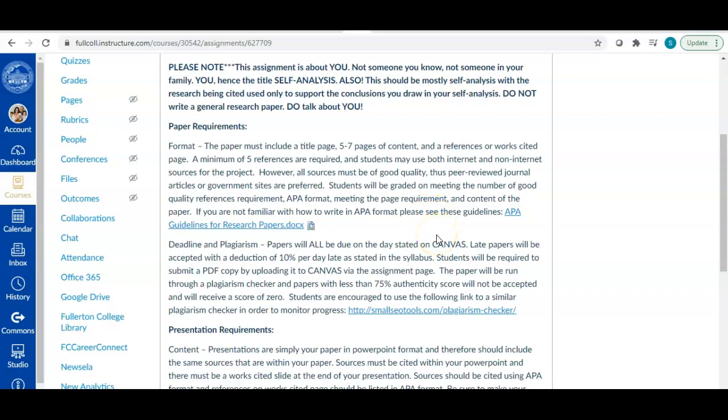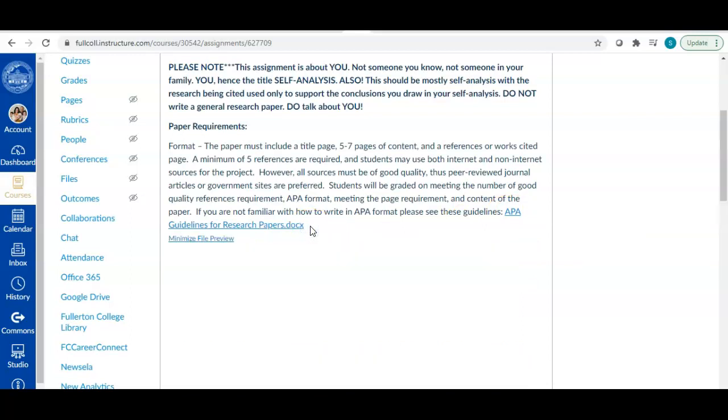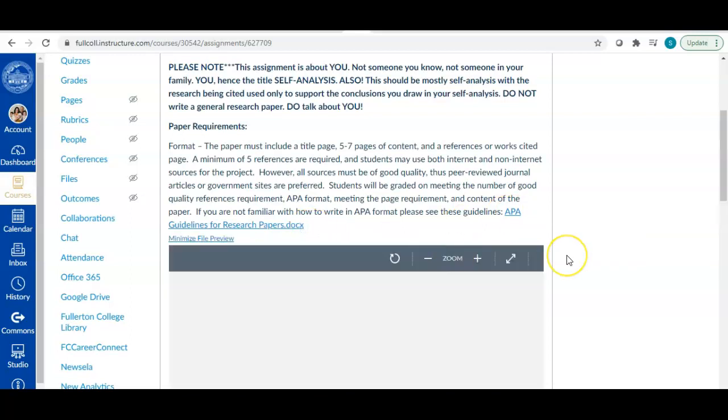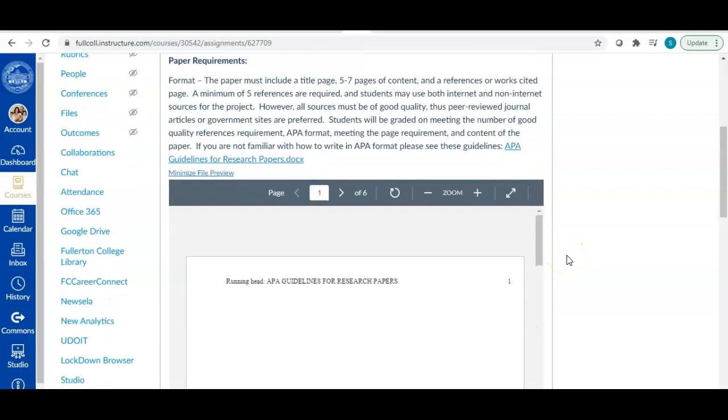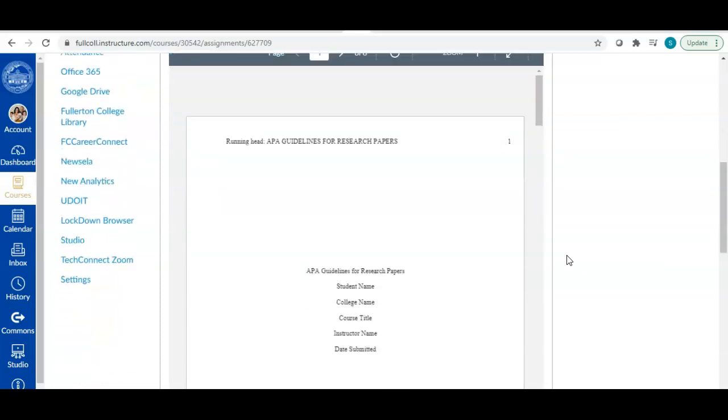Those of you who are not familiar with APA format, don't worry. It's not that complicated. The main differences between APA format and MLA format, which some of you may be more used to really just lies in how you cite your sources. So I posted a document here on the assignment page that is a word document that you can actually download or you can view it in the viewfinder.